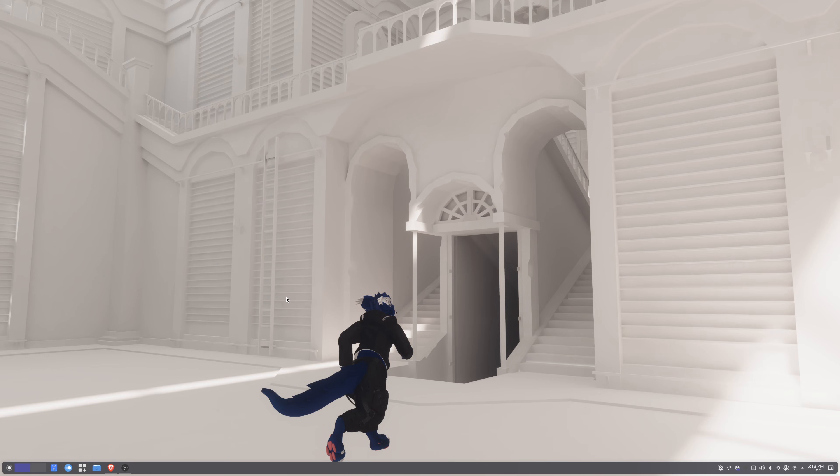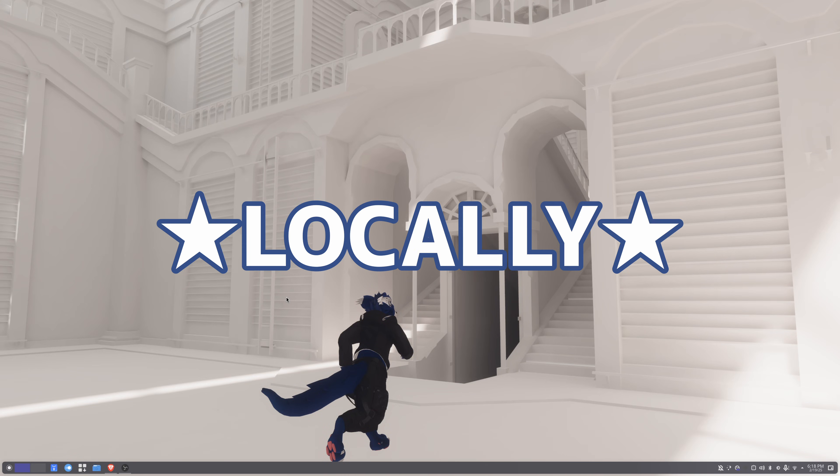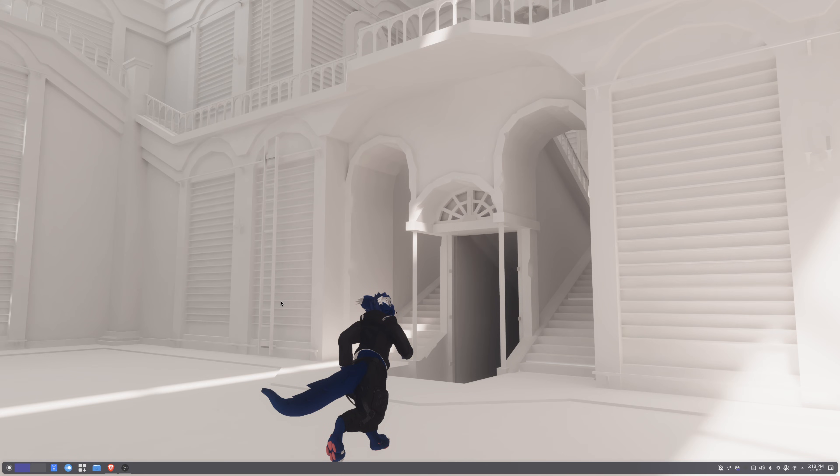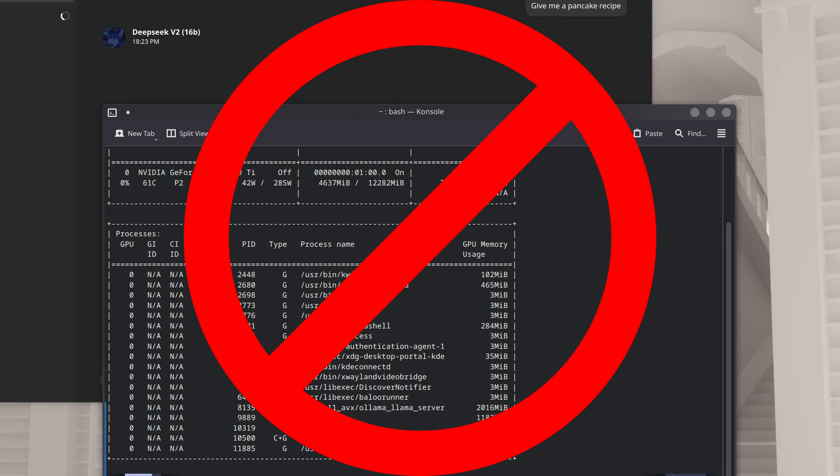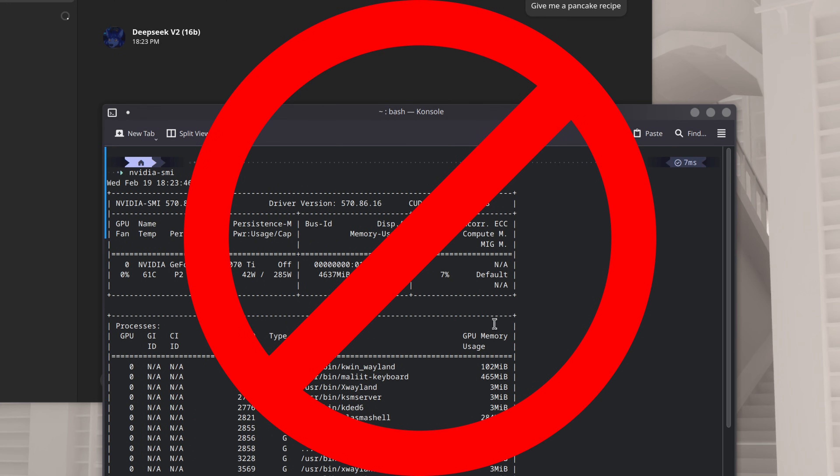Heya friends! Here's how you can run a large language model locally on Linux. And what's fun is, we can completely set this up without touching a terminal.